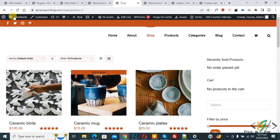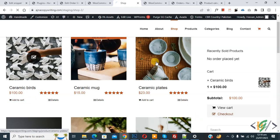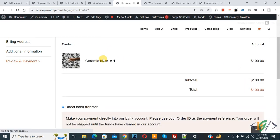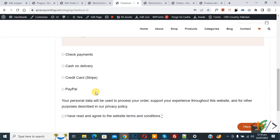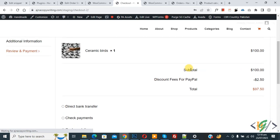Now go to the shop page and refresh. Scroll down — you see a product priced at $100. Click Add to Cart, then click Checkout. We are on the checkout page. Scroll down, click Continue twice. You can see the product. Select Direct Bank Transfer and you see Subtotal $100, Total $100. Now scroll down and select PayPal.